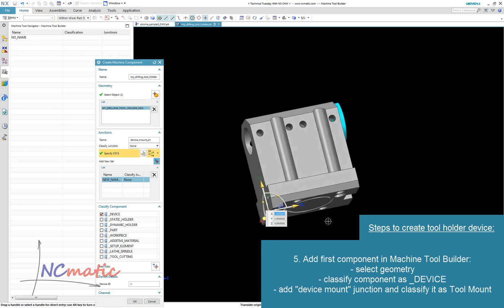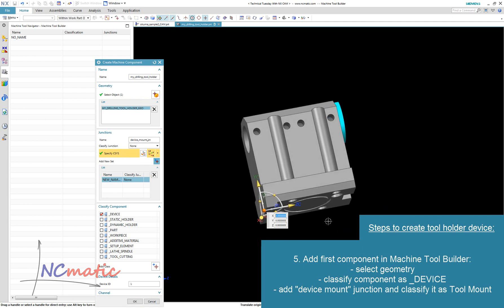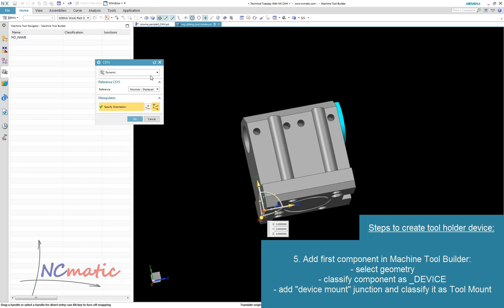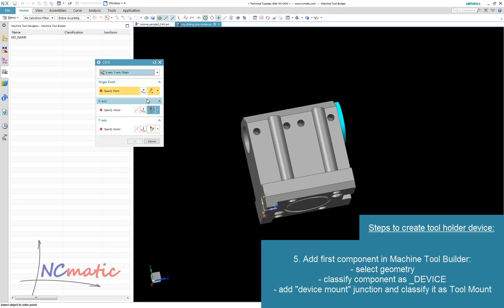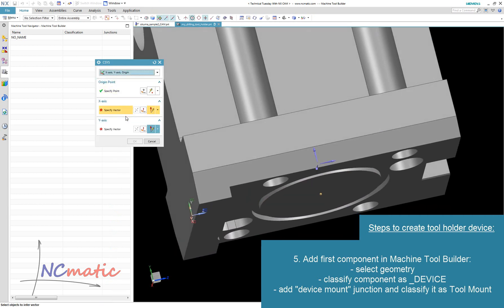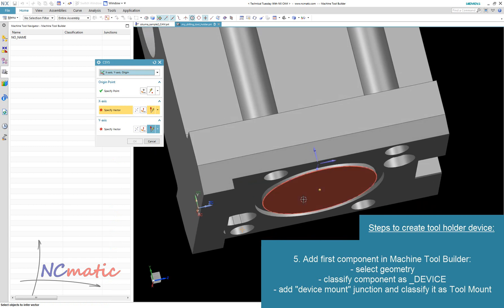Here I would like to mention one more best practice. When you define a coordinate system using dynamic positioning, there is no relation to the geometry. To achieve a coordinate system that will stay associative to the geometry, we can use, for example, the xy-origin positioning method. This way, if you modify the geometry of the holder, the positions of junctions will be adjusted automatically.